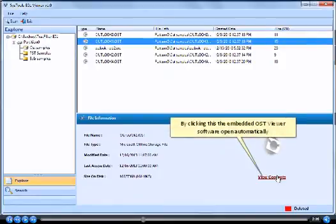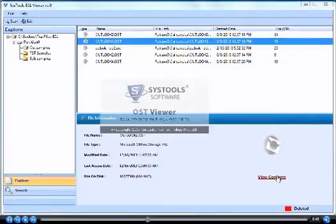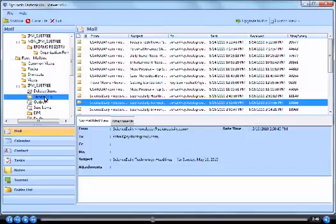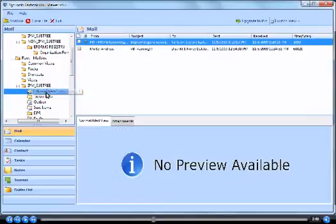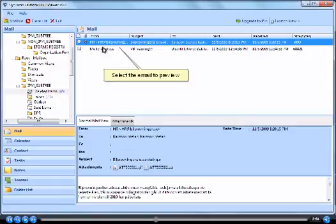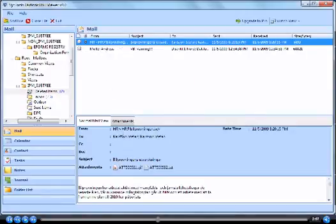By clicking this, the embedded OST Viewer software opens automatically. Explore the OST file to preview its data. Select the email to preview. Preview email.